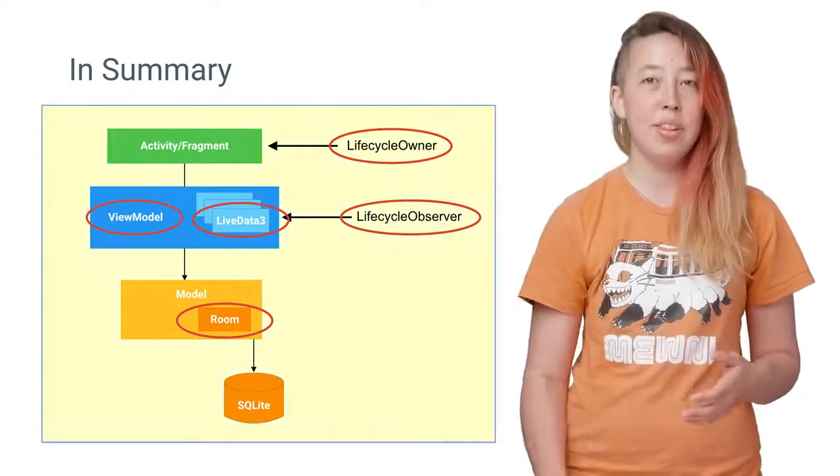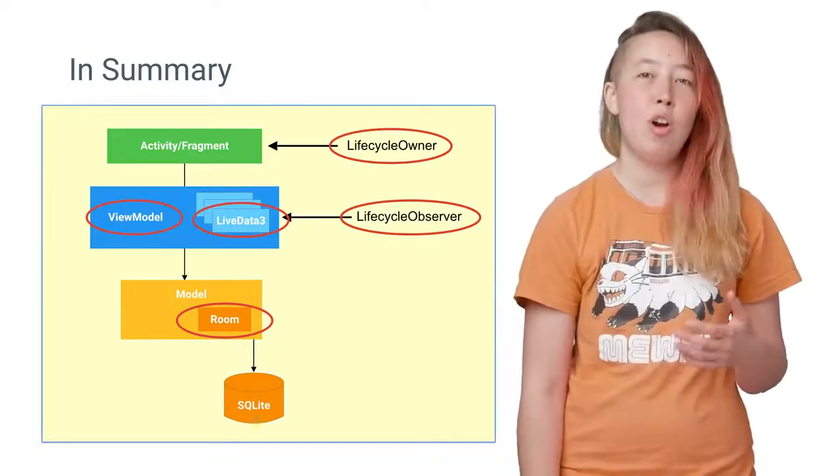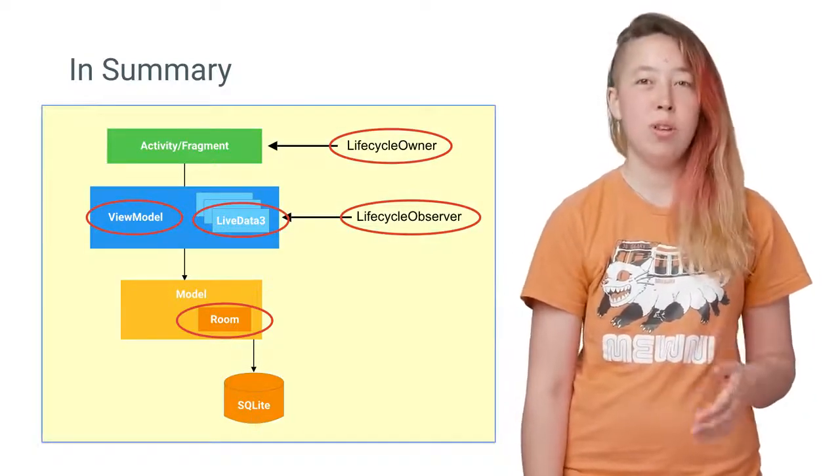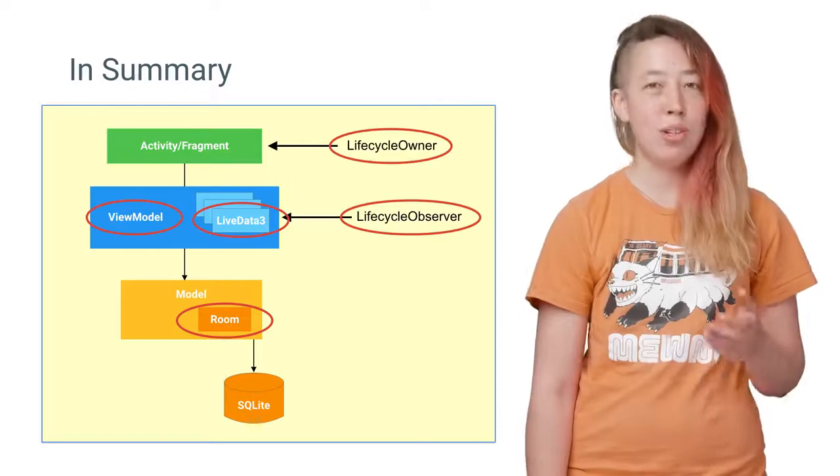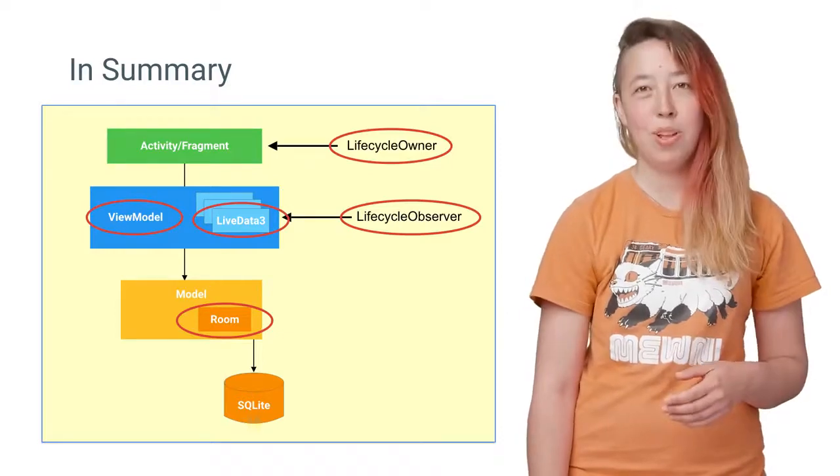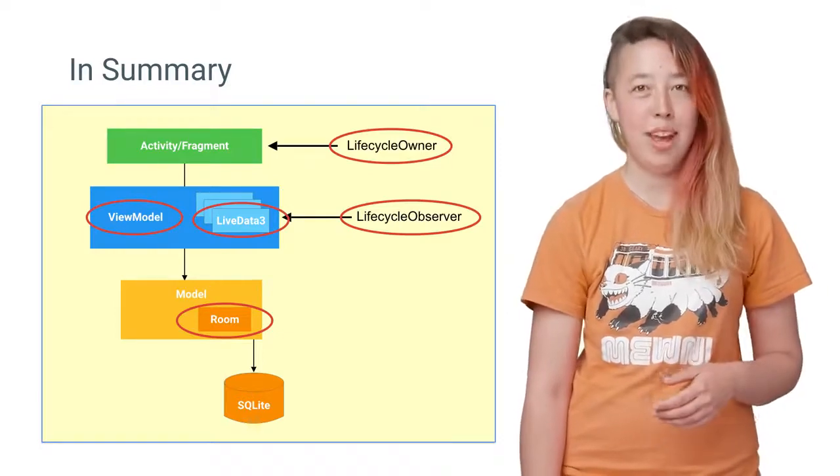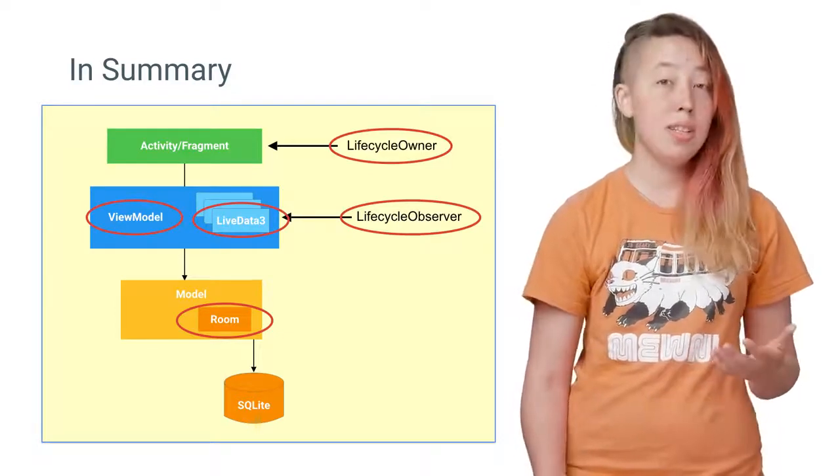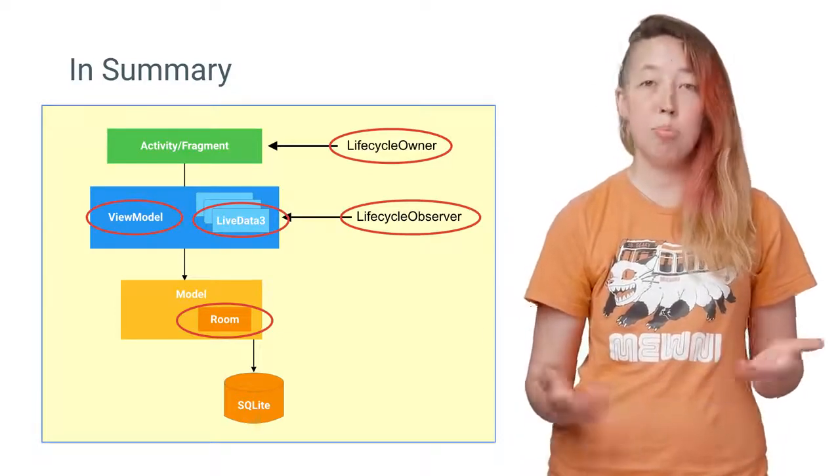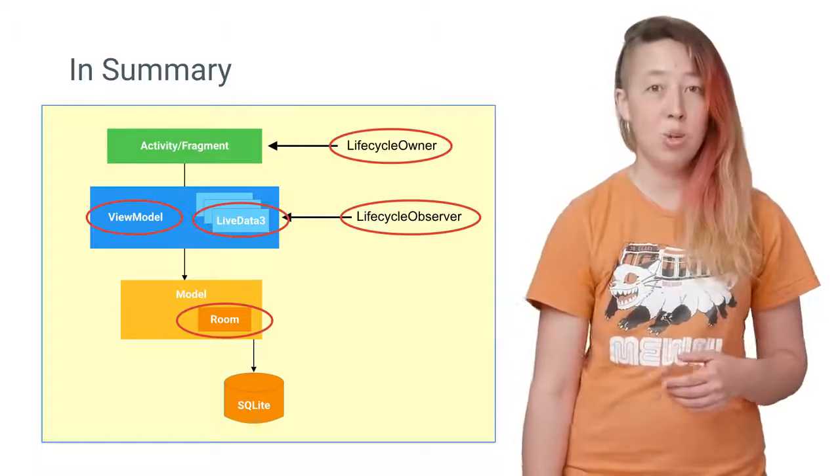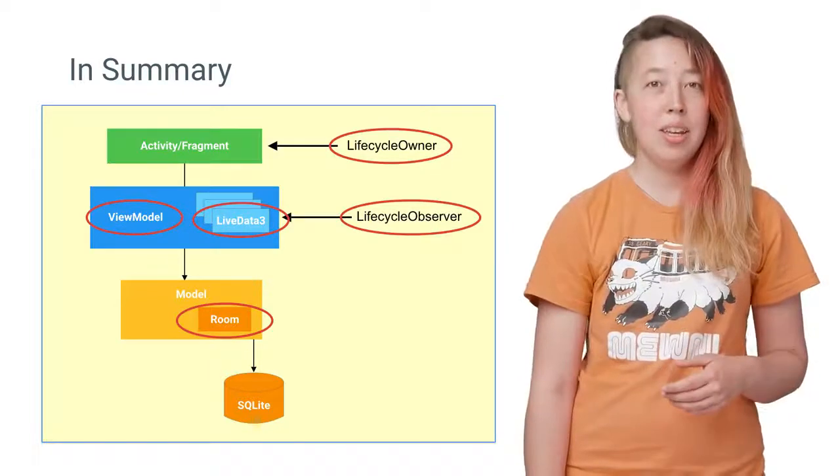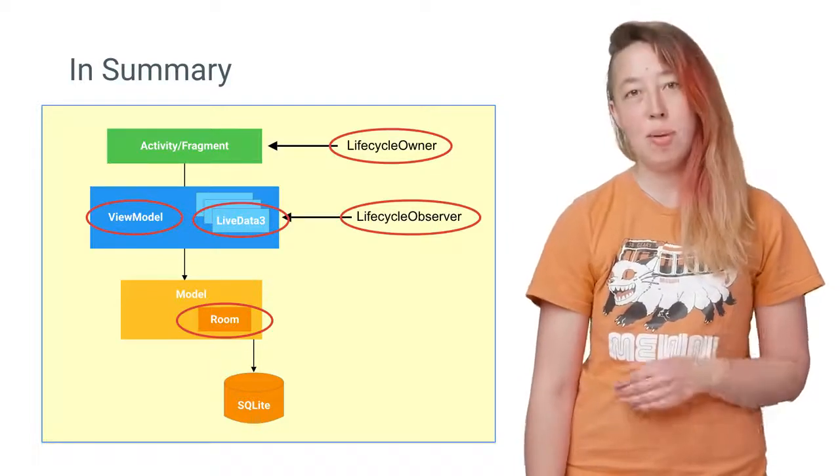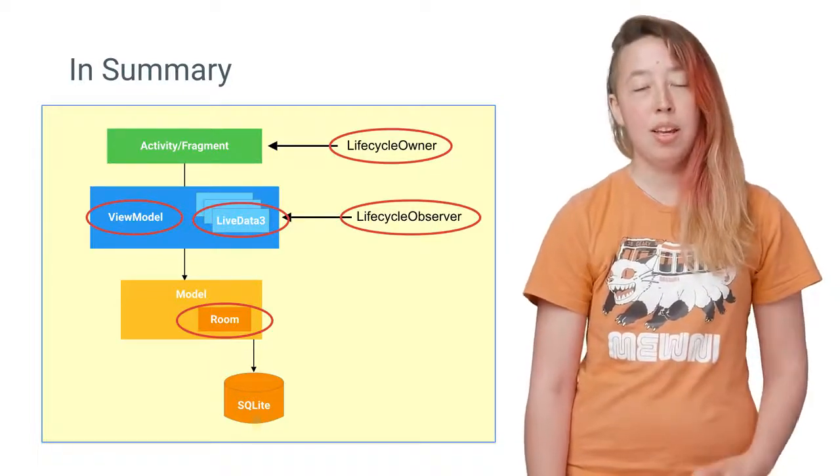Altogether, they make up a set of architecture components for writing modular, testable, and robust Android apps. You can sensibly use them together, or you can pick and choose what you need. But this is just the tip of the iceberg.